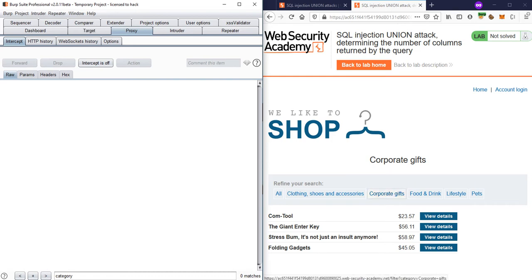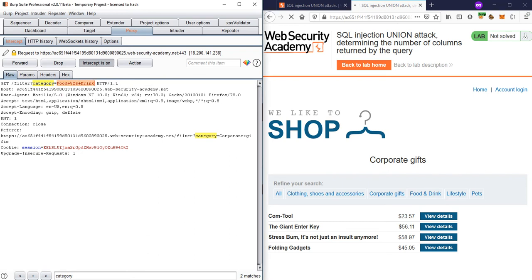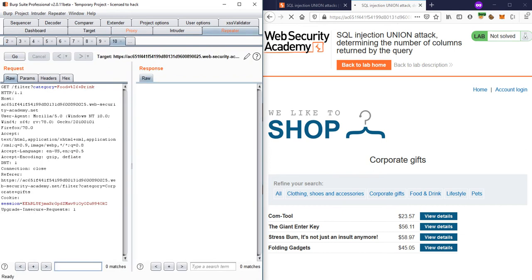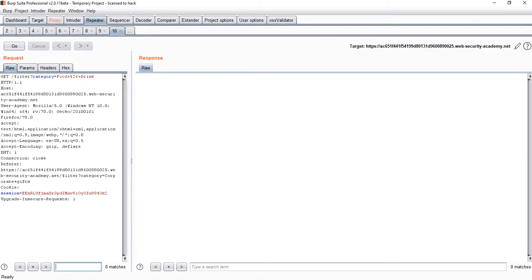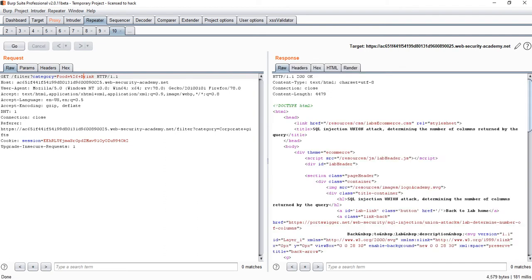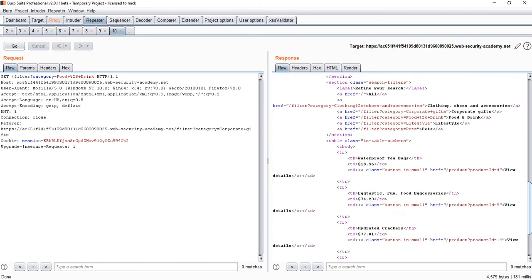There is some query happening when I click on 'Food and Drinks' — the category value is passed and executed in a query. I need to find out how many columns are in that query. If I hover over the link I can see 'food and drink', and notice '%26' and '%20' — this is the URL encoding we saw in the previous video. Now I'll send it to Repeater and try modifying the value.